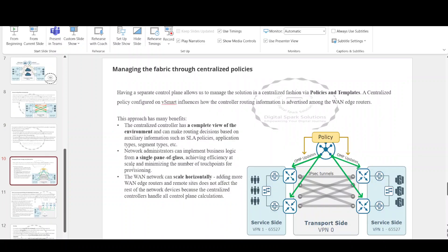Having a separate control plane allows us to manage the solution in a centralized fashion via policies and templates. A centralized policy configured on vSmart influences how the controller routing information is advertised among the WAN edge routers, allowing network administrators to apply network-wide routing changes without having to configure each device manually. The centralized controller has a complete view of the environment and can make routing decisions based on auxiliary information such as SLA policies, application types, and segment types. Network administrators can implement business logic from a single pane of glass, achieving efficiency at scale. Adding more WAN edge routers and remote sites does not affect the rest of the network devices because the centralized controllers handle all control plane calculations.